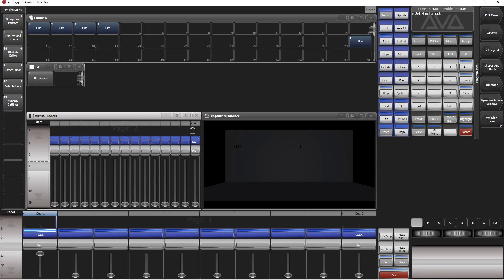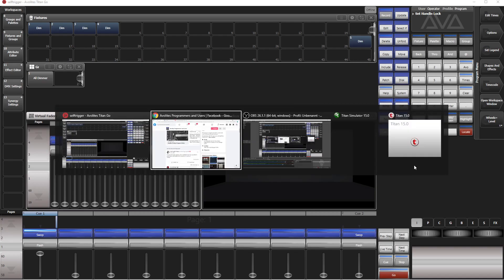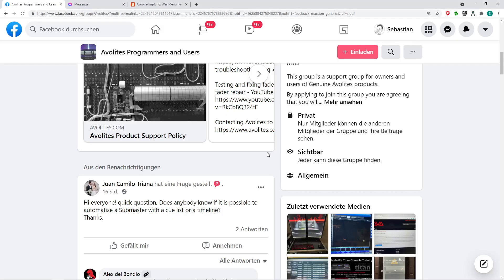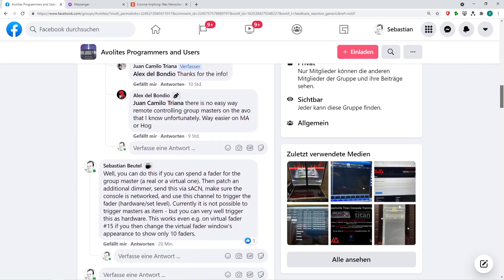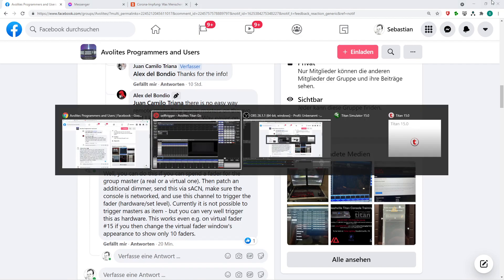The problem in the first place is it's not possible because Q-lists or timelines just refer to playbacks, and a group master is not a playback. That's why I took a little deviation and mentioned this in the group as well. You can do this if you set up a fader for the group master.